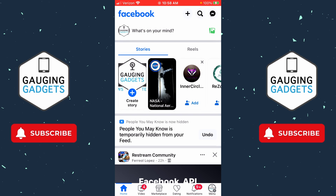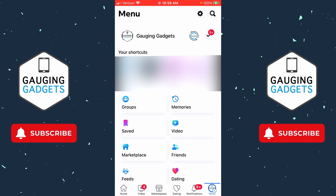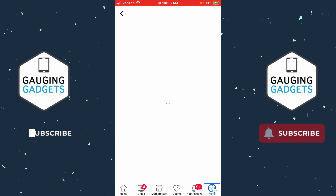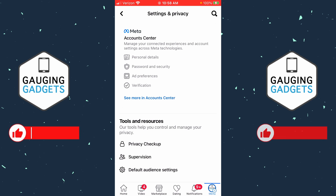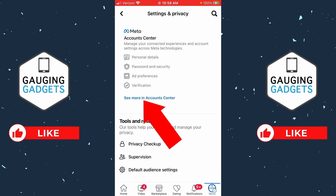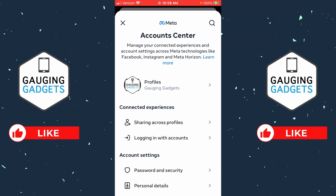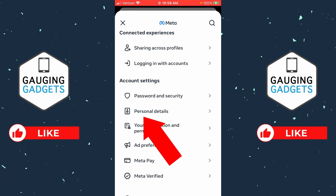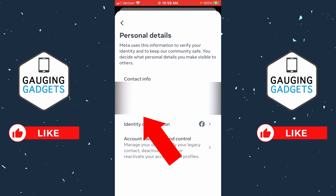Once you get in the Facebook app, select the menu button in the bottom right of the Facebook app, then open the settings by selecting the gear in the top right. Once the settings open, under the first section labeled Accounts Center, select See More in Accounts Center, then in Accounts Center, scroll down and select Personal Details.